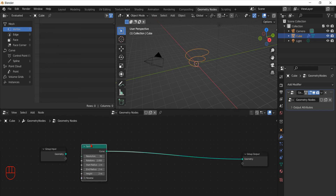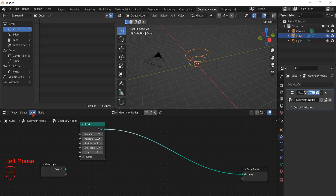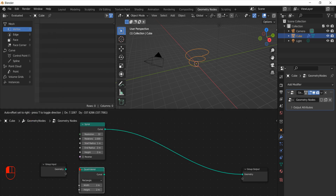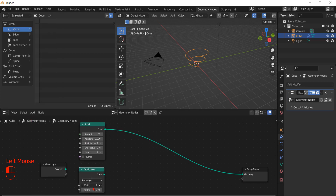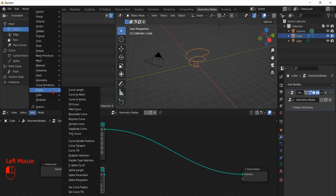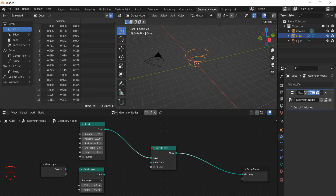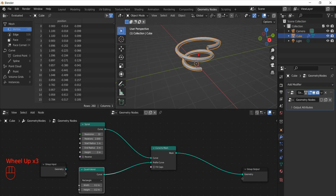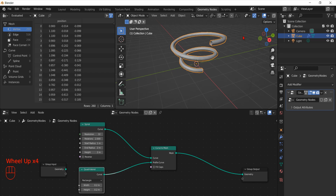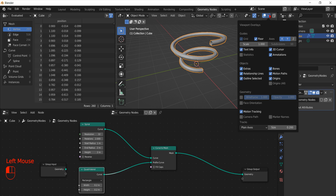Now we can proceed by adding a new quadrilateral curve to use as a profile for our extrusion. We set the size of the quadrilateral to a smaller value, like 0.2, and then we are ready to use the curve to mesh node to create our extrusion. We use the quadrilateral as a profile for the extrusion. To better see the result, it's a good idea to turn on the overlay to see the face orientation and the wireframe of the mesh.